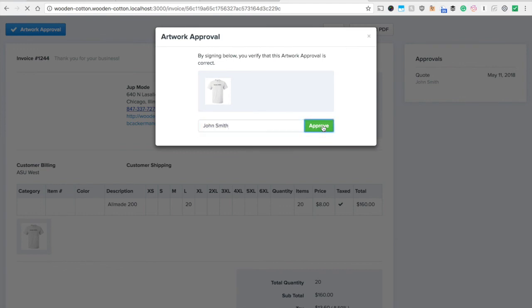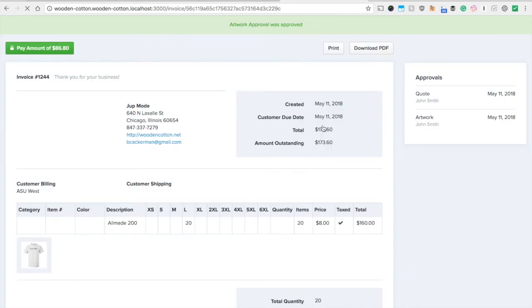Now keep in mind when you hit approve the person who requested the approval gets an email confirmation as does John too.